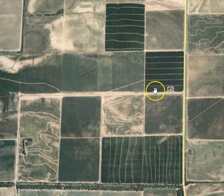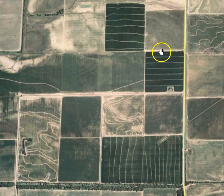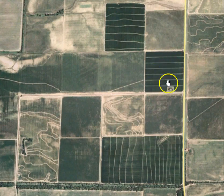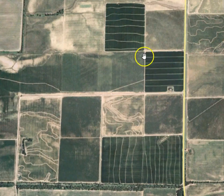This one here is graded on a 0.1% slope with zero crossfall — so 0.1% north to south, 0% crossfall.